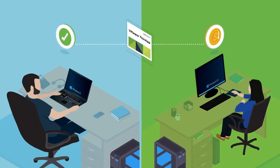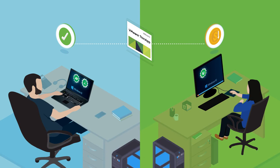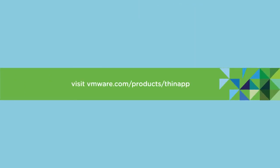Looking to migrate to a new OS or simply minimize app compatibility issues across your end-user environment? Visit VMware.com/products/thin-app to learn more.